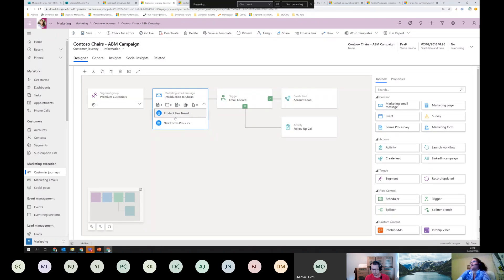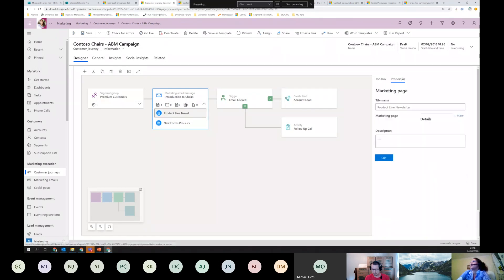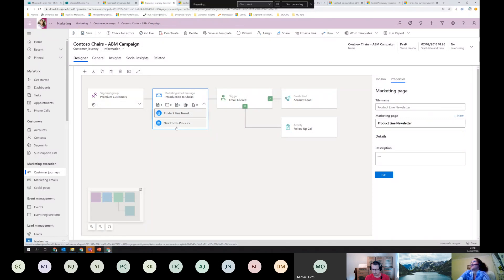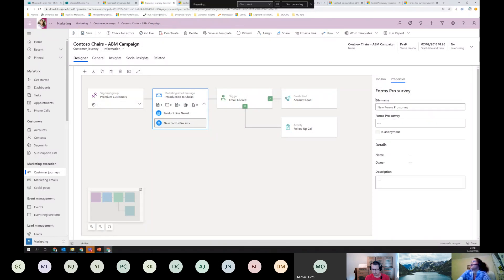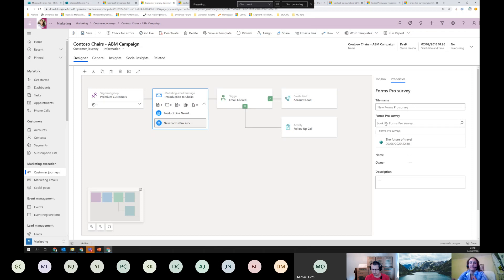So that's how it looks when it's embedded in the email. Once you've put it in, going to the Properties tab gives you a lookup that links to all of your surveys created in your Forms Pro portal - that's where you pick the survey you want to send.